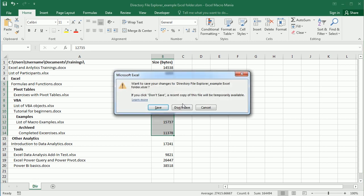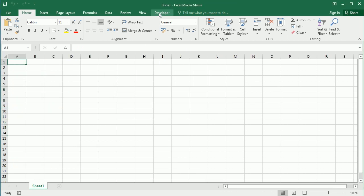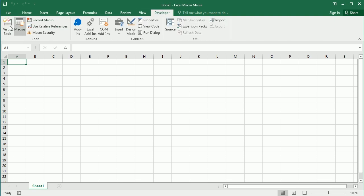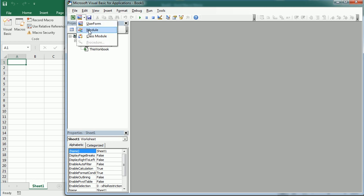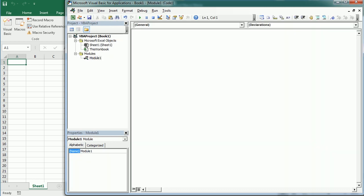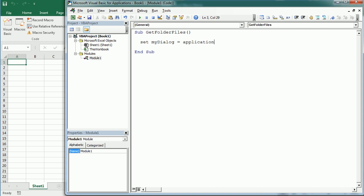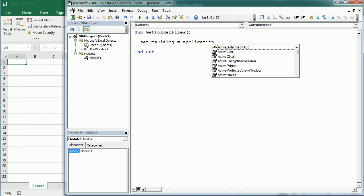In this video we're just going to get the size of a particular directory, and we can do that in two ways. Let me show you — let's go to the Visual Basic Editor. The first macro we're going to look at is 'get folder files', which is quite similar to something we've done in a previous video. First of all, we're going to prompt a dialog to choose a particular folder.